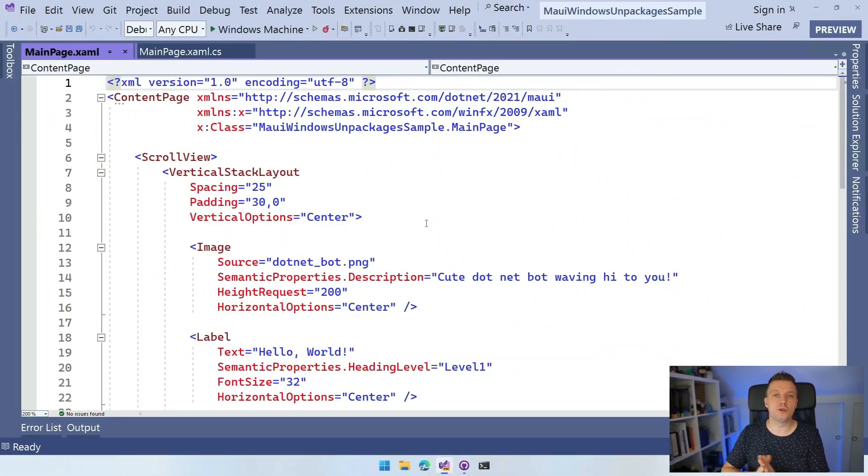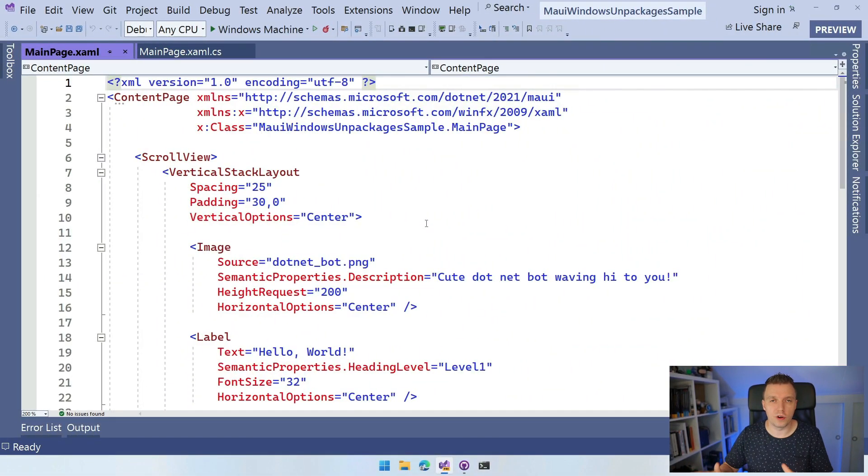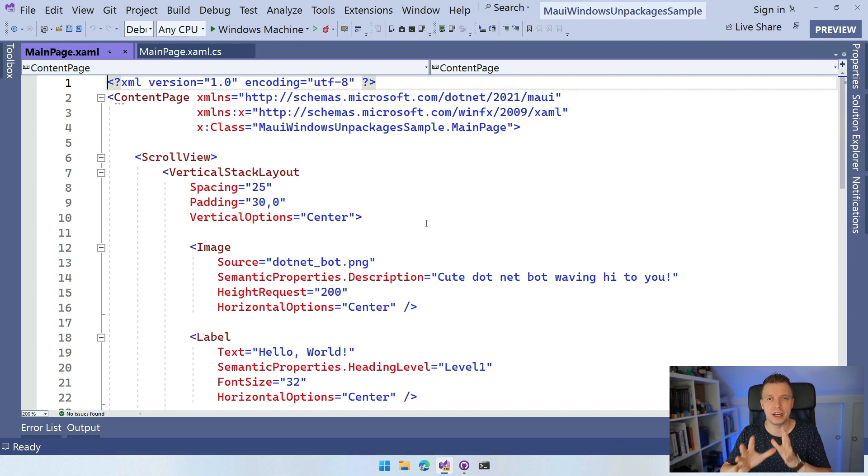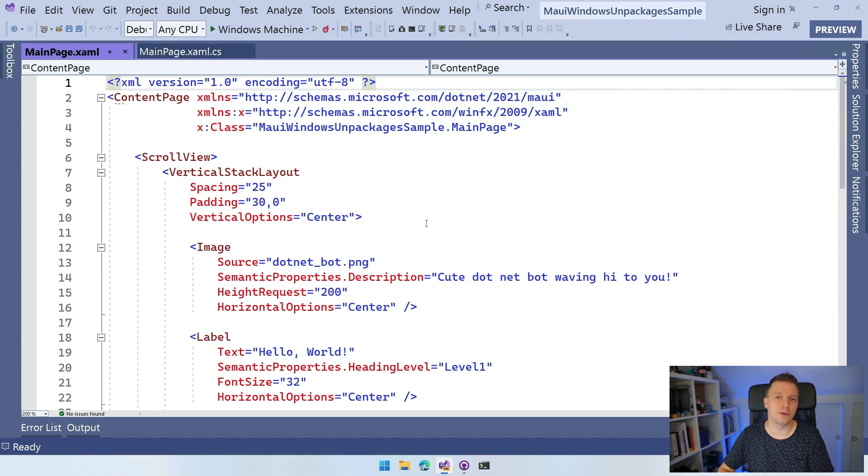Here in Visual Studio 2022, I created a file new .NET MAUI app. I'm not going to run this. I trust that you've been following my channel for a very long time. Speaking of which, have you subscribed yet? So you've probably seen a file new .NET MAUI app by now.